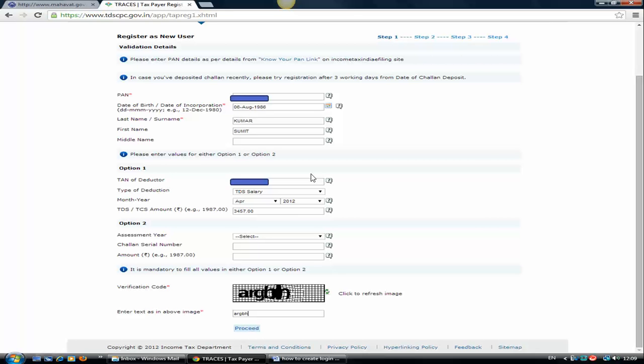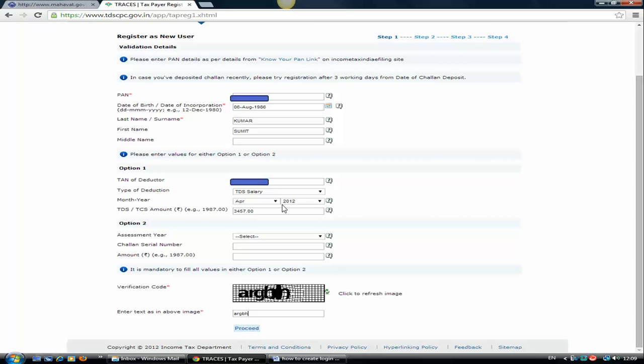Just go ahead and see your form 16. You will find the TAN of your deductor there. Then the type of deduction, drop down select TDS salary, then the month and year. On the second page you will find the tax details. Every month there will be some tax detail. Just take any one month.